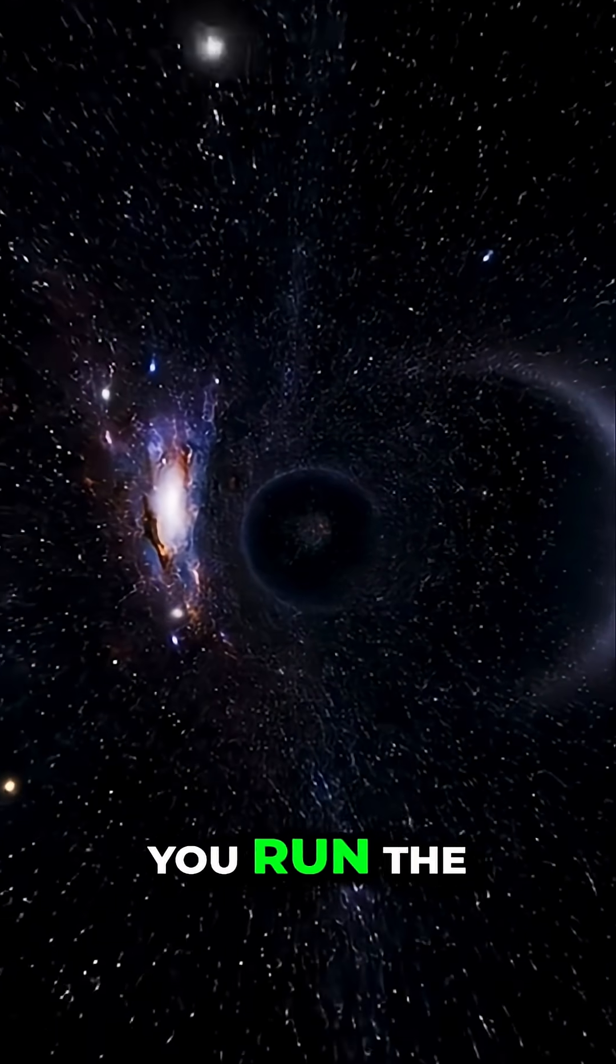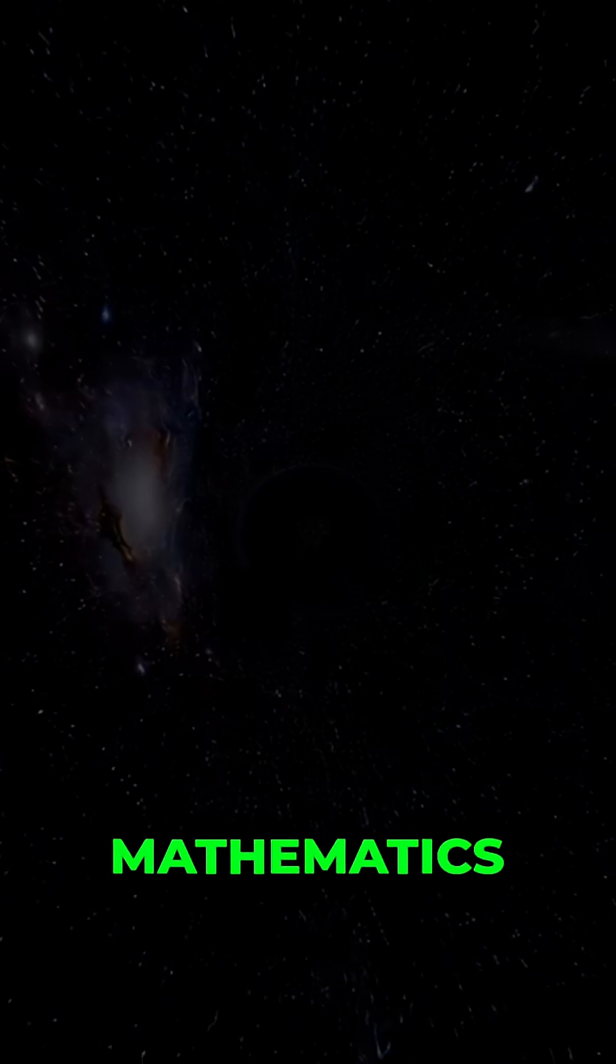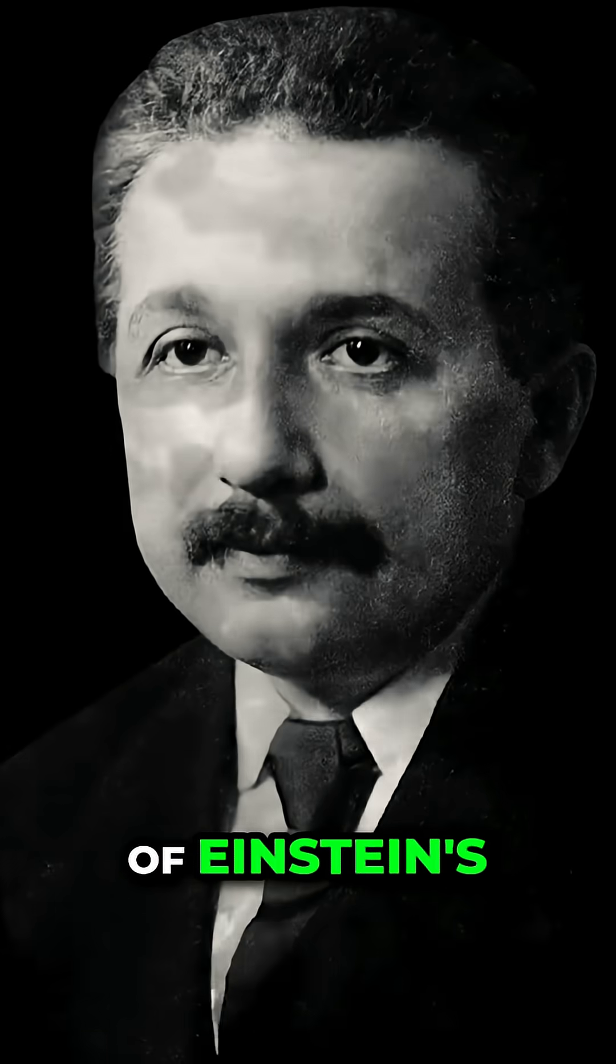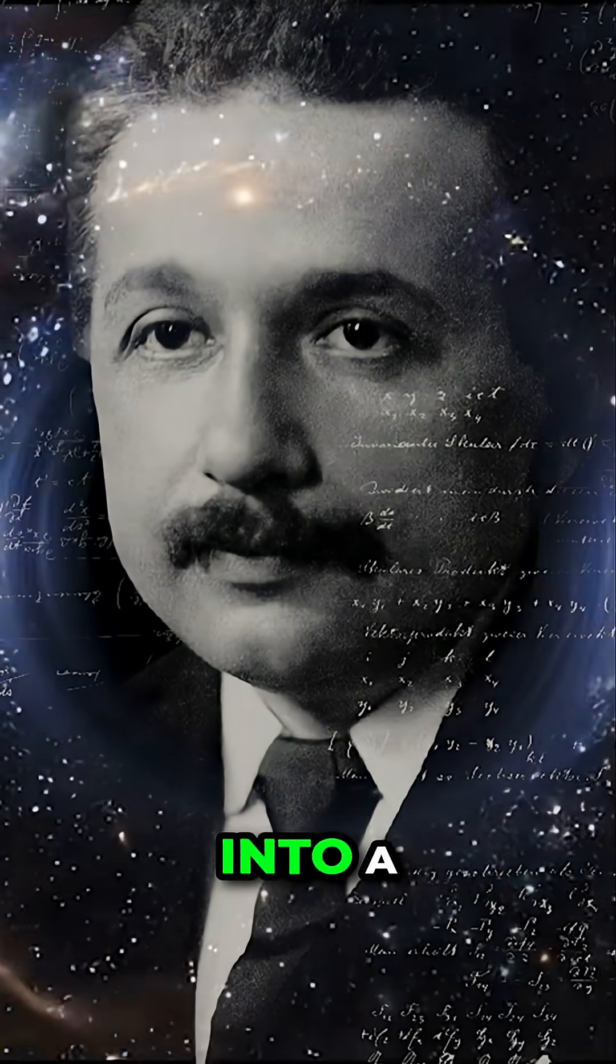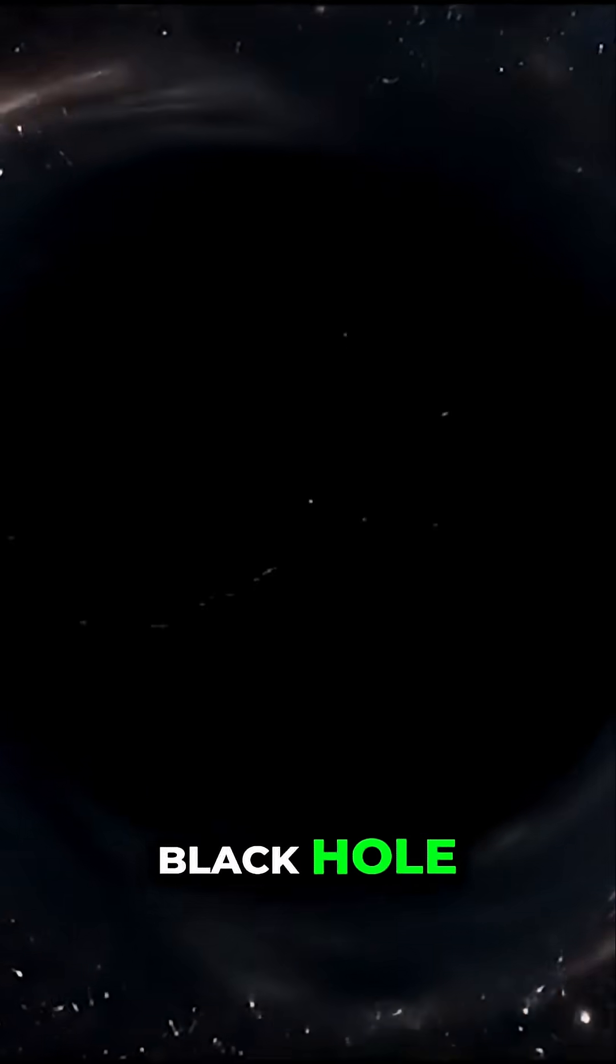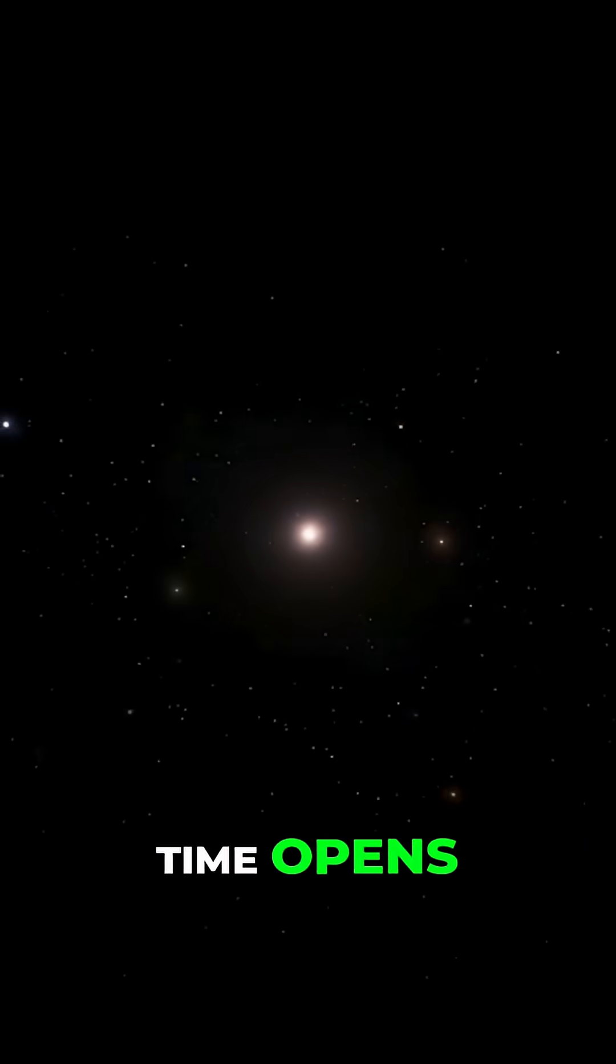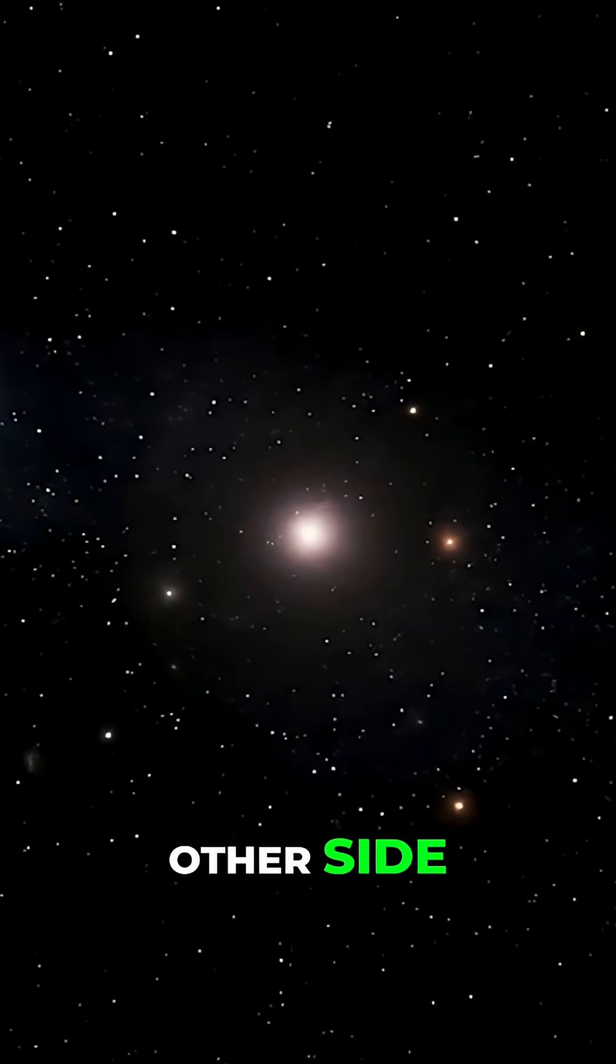Well, it turns out if you run the mathematics of Einstein's general theory of relativity into a black hole, it turns out a whole new time opens up on the other side.